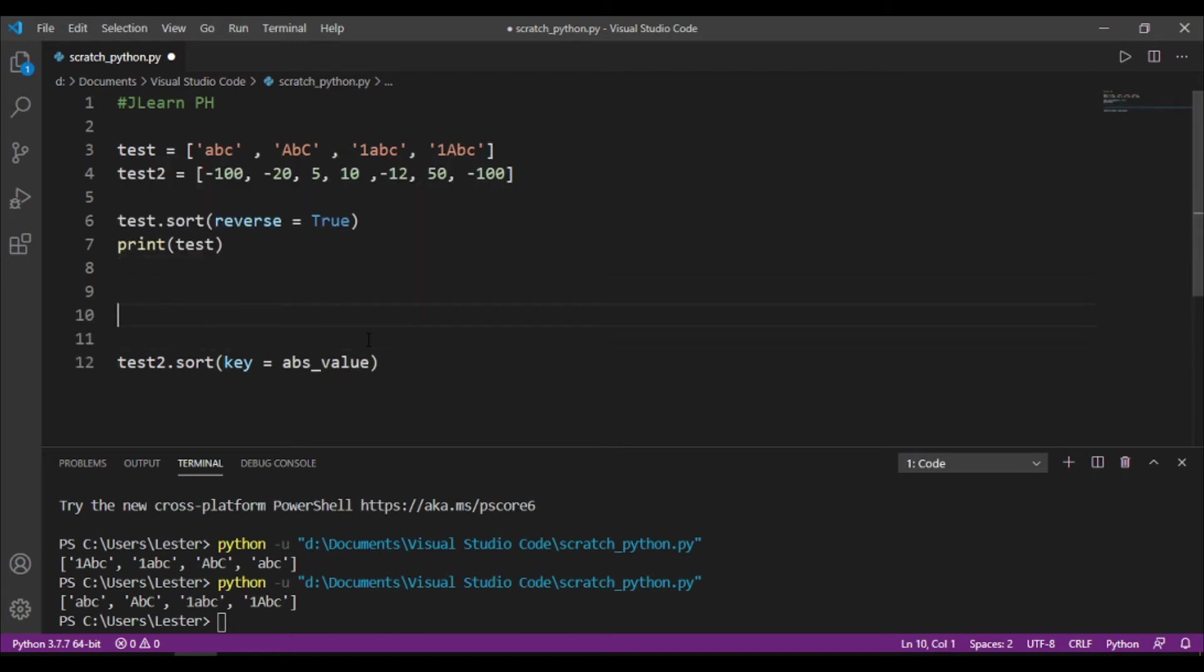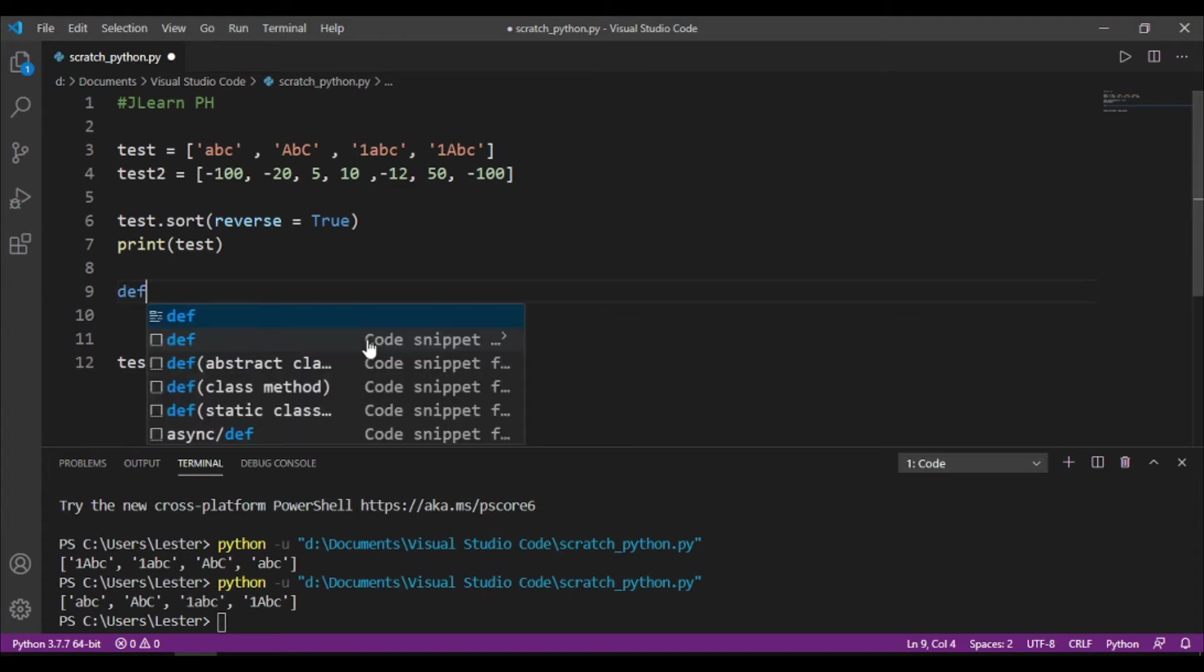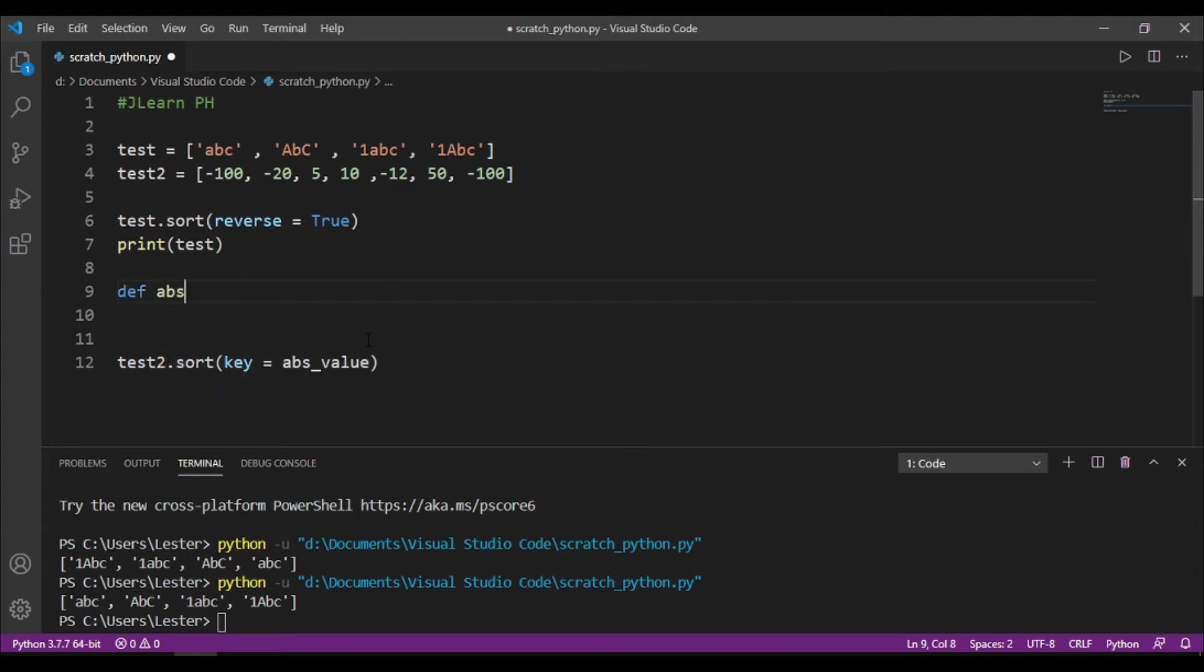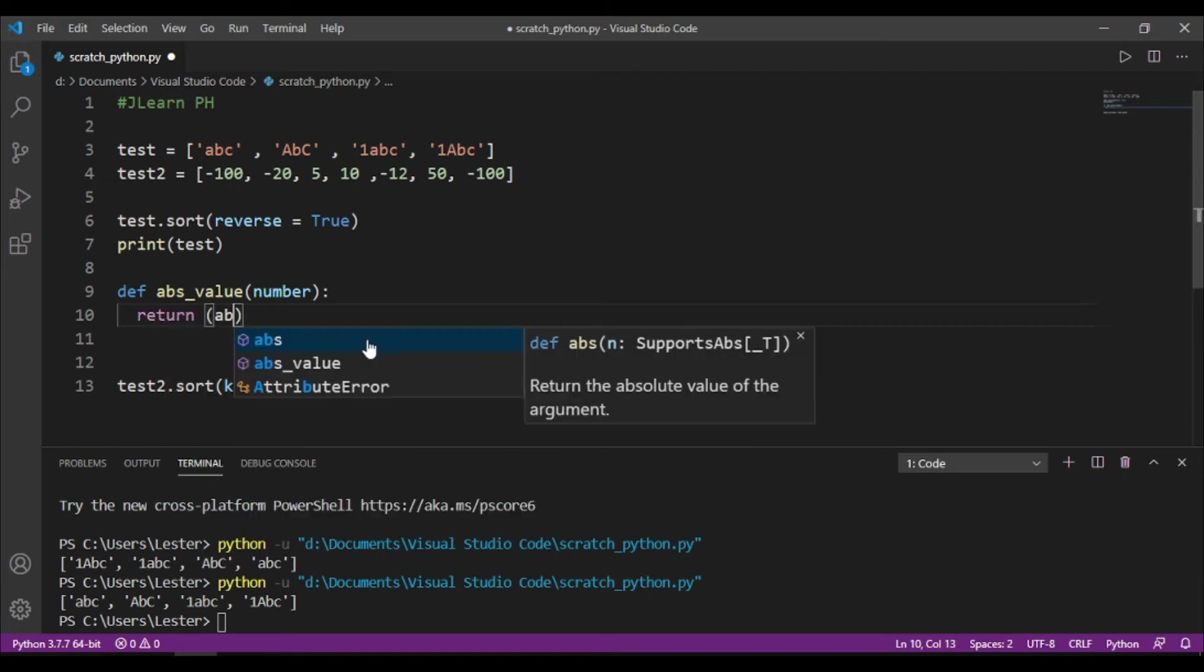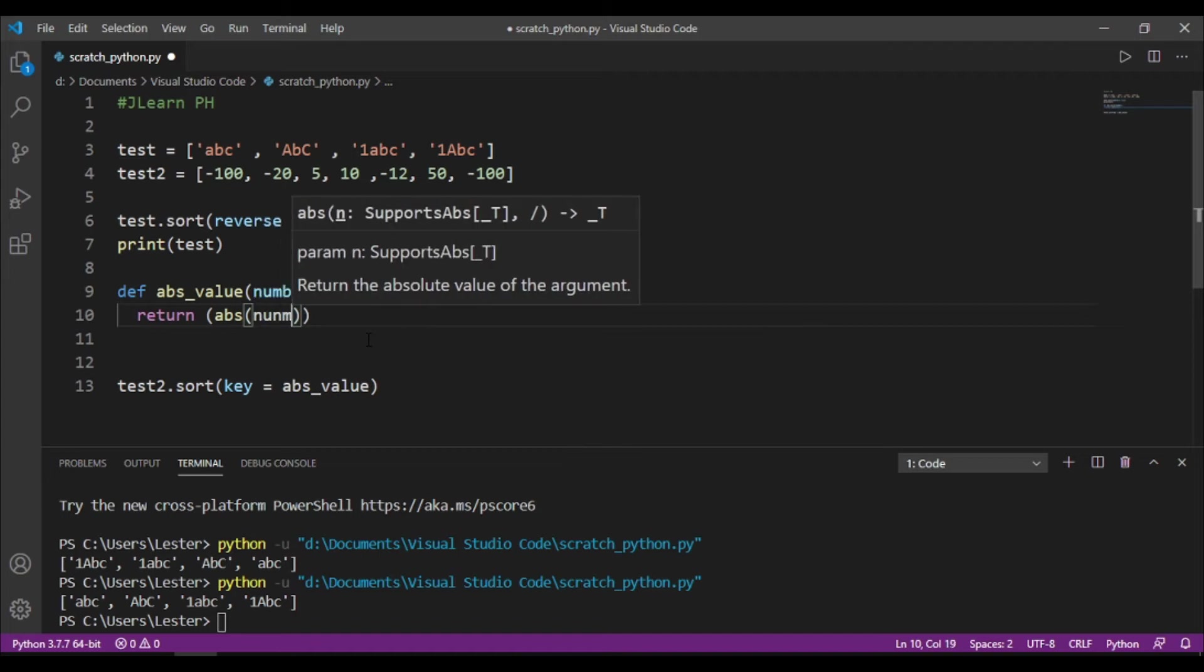Now, we need to make a function called abs value. So, def, abs, value, and then we need to take in one parameter. So, for example, our number is the parameter. Okay? Now, we want to return the absolute value of that number. So, return abs number.